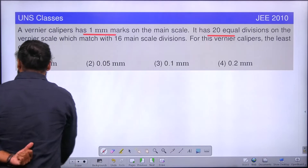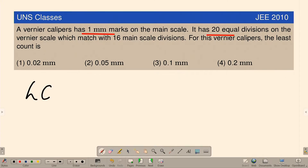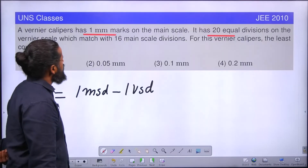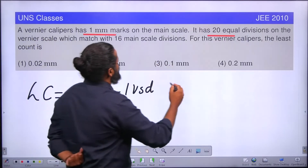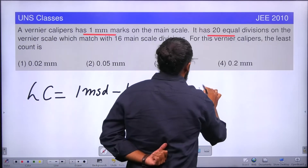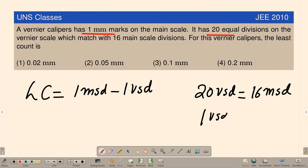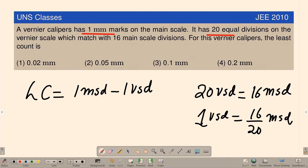The least count is nothing but 1 MSD minus 1 VSD — that is the equation for least count. The condition given is 20 divisions on the vernier, that is 20 VSD, matching with 16 MSD. So we can see that 1 VSD is equal to 16 by 20 MSD, which you can use to calculate the least count.